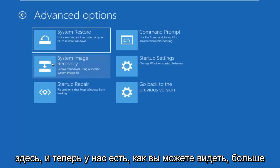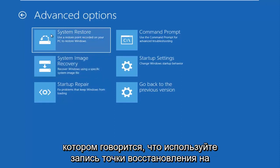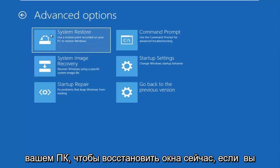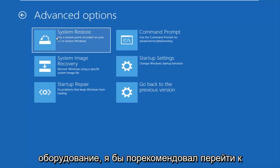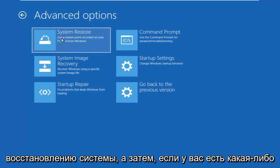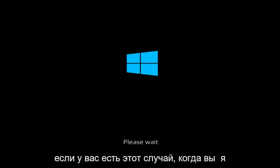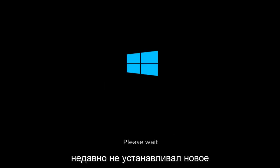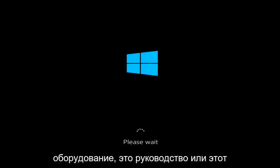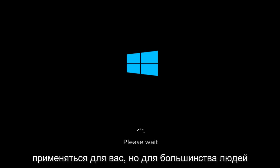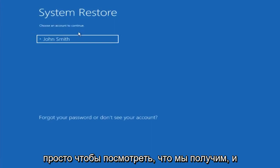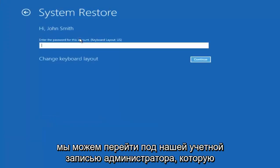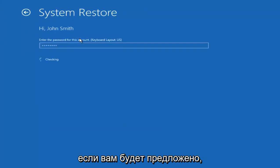So I'm going to go underneath advanced options here. And now we have, as you can see, more options. There's a system restore option that says use a restore point recorder on your PC to restore Windows. Now, if you have not recently installed any new hardware, I'd recommend going underneath system restore and then if you have any restore points saved on your computer, I recommend going back to those restore points that you received. Again, that's if you have this case where you recently have not installed any new hardware. We're going to go underneath our administrator account. You want to insert your password if you're prompted.